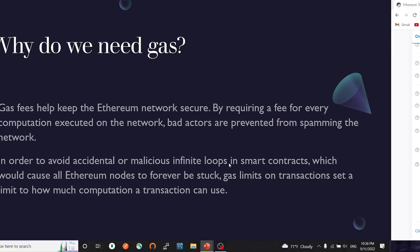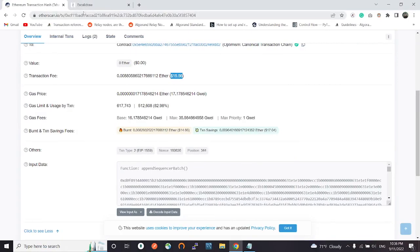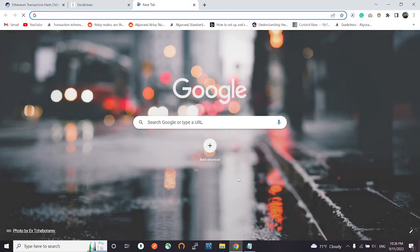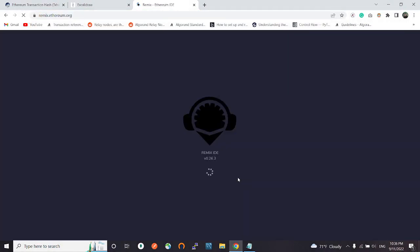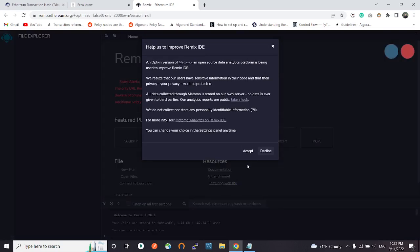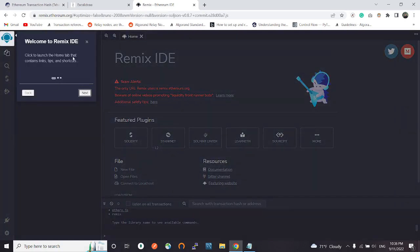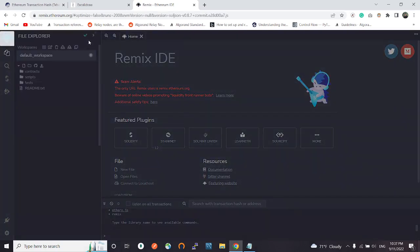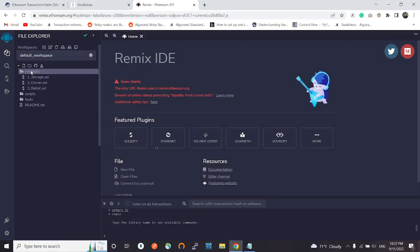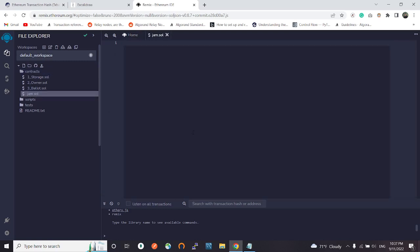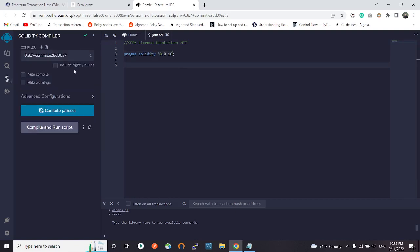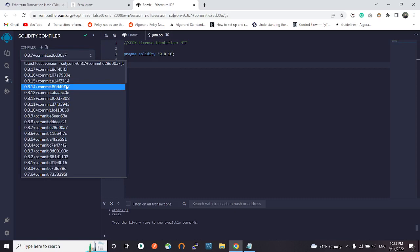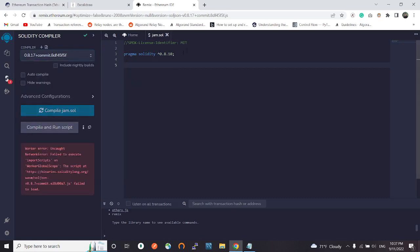Let's head over to Remix IDE, remix.ethereum.org. We will write a smart contract that will deploy an infinite loop to the blockchain and see what happens. Let's specify the license and the version: pragma solidity 0.8.17.